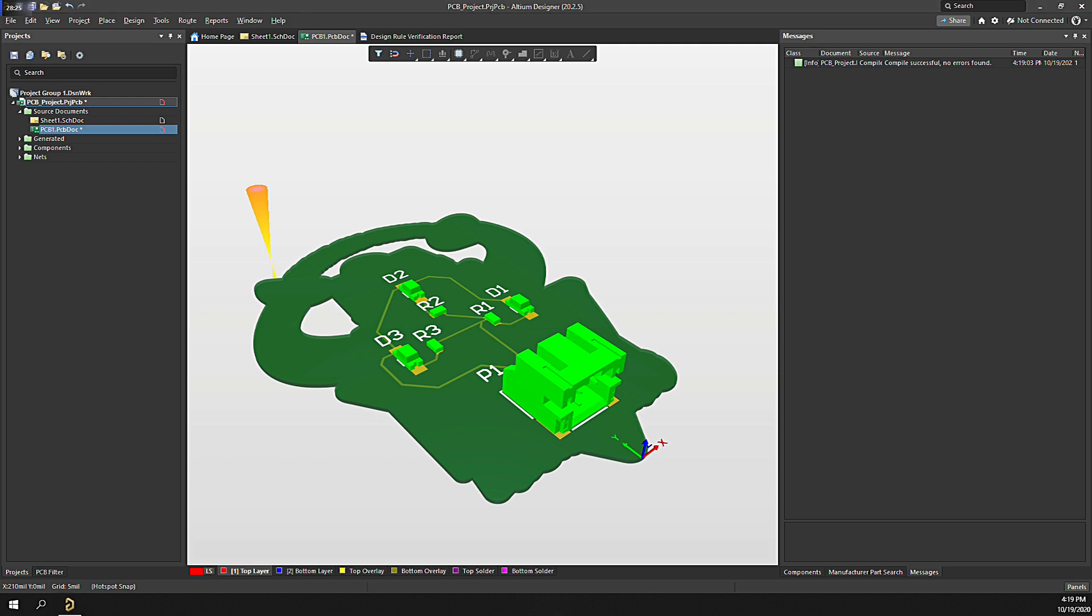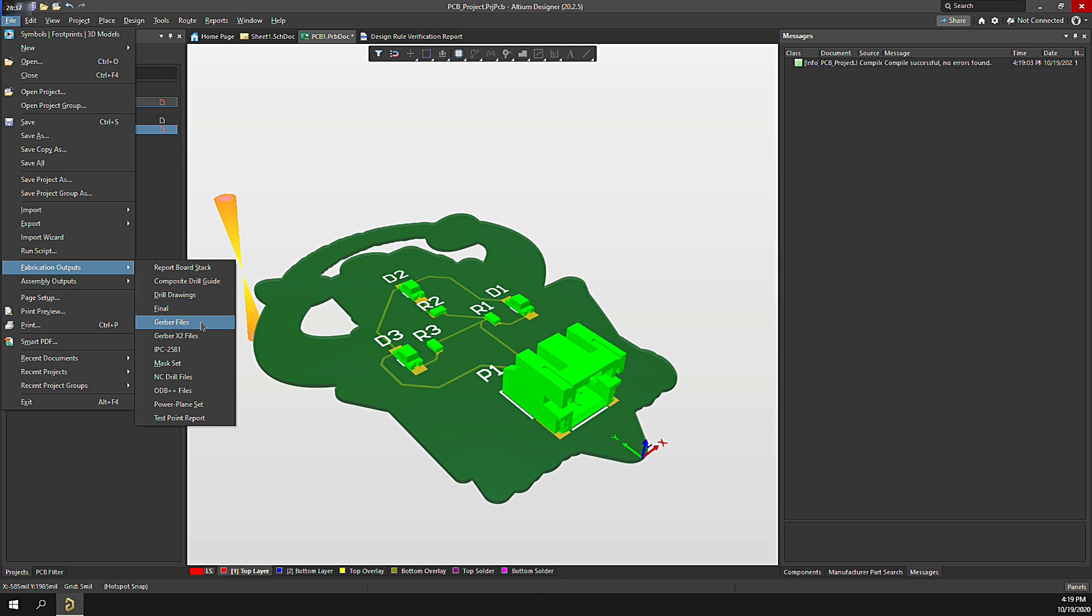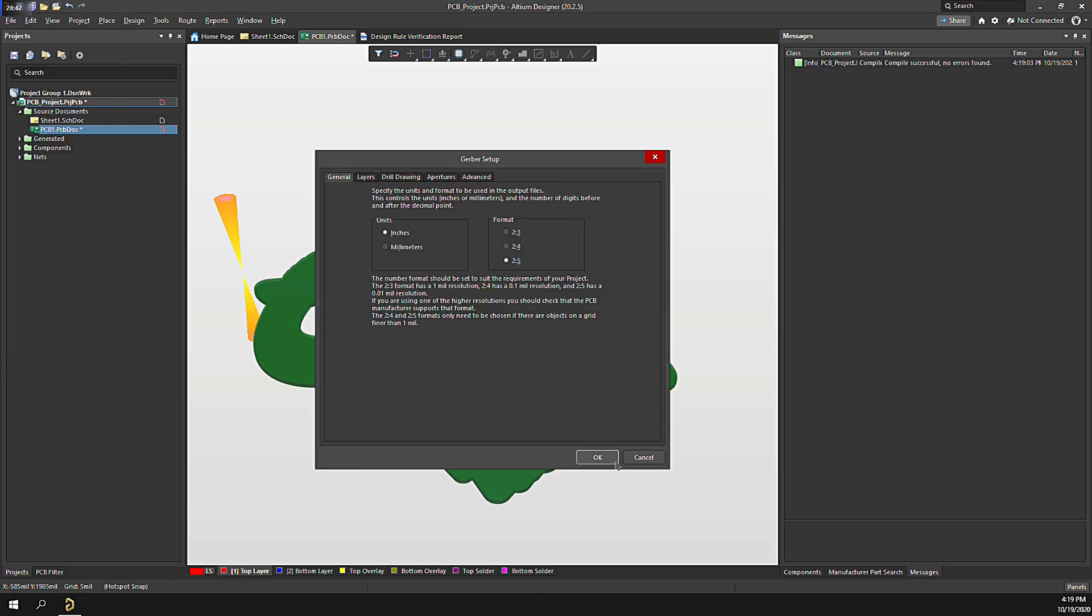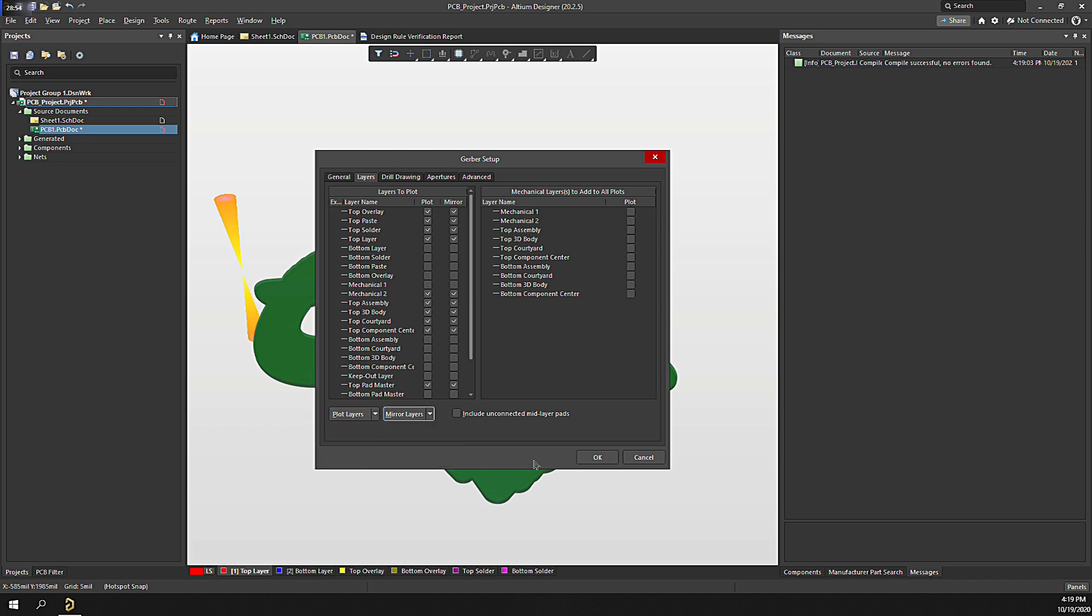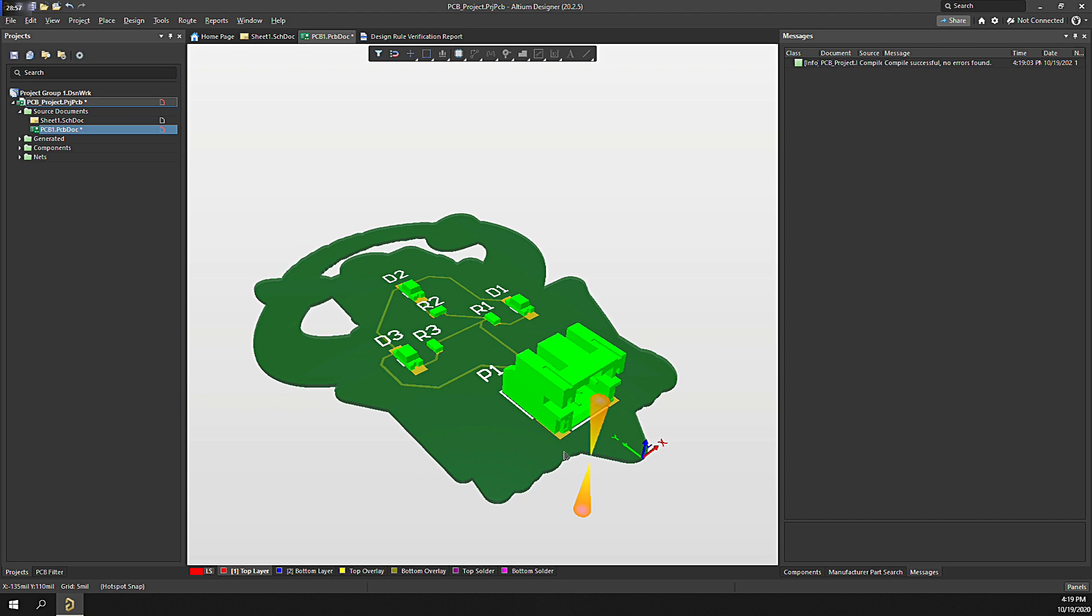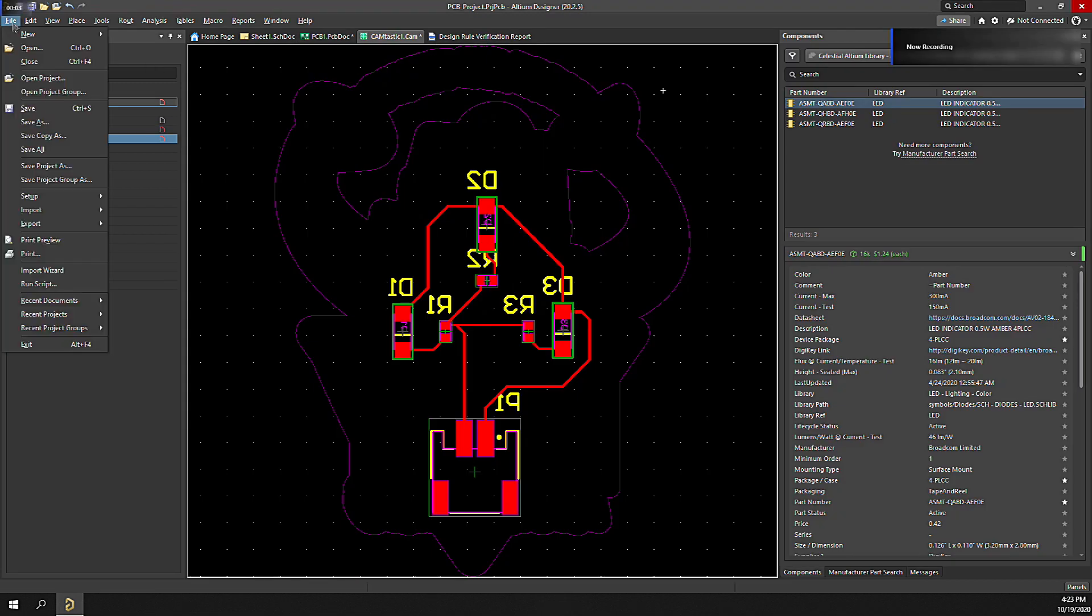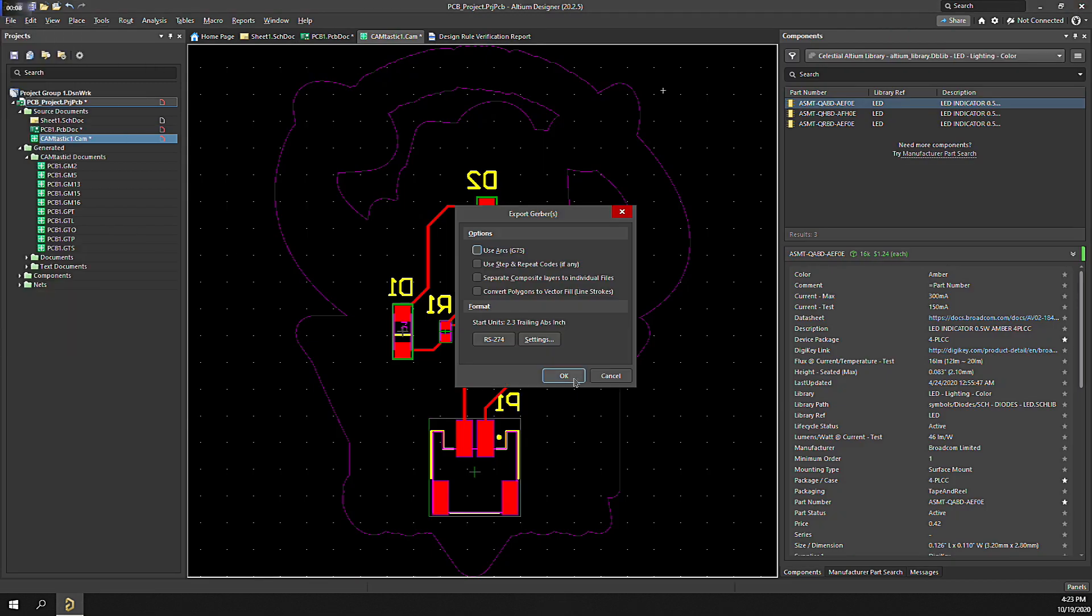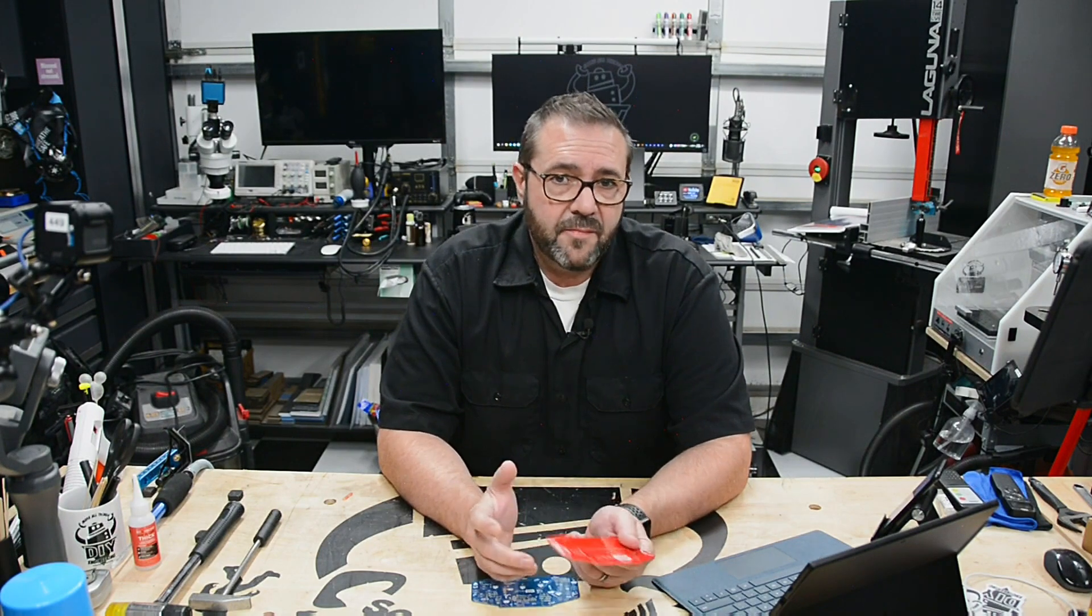With the PCB selected, we click on File, Fabrication Outputs, Gerber Files. Select your desired configuration settings and click OK. The CAM document will be configured and added to the project. With the design CAM file selected, click on File Export to generate the Gerber files. The same process can be performed for assembly outputs to generate pick and place placement files.